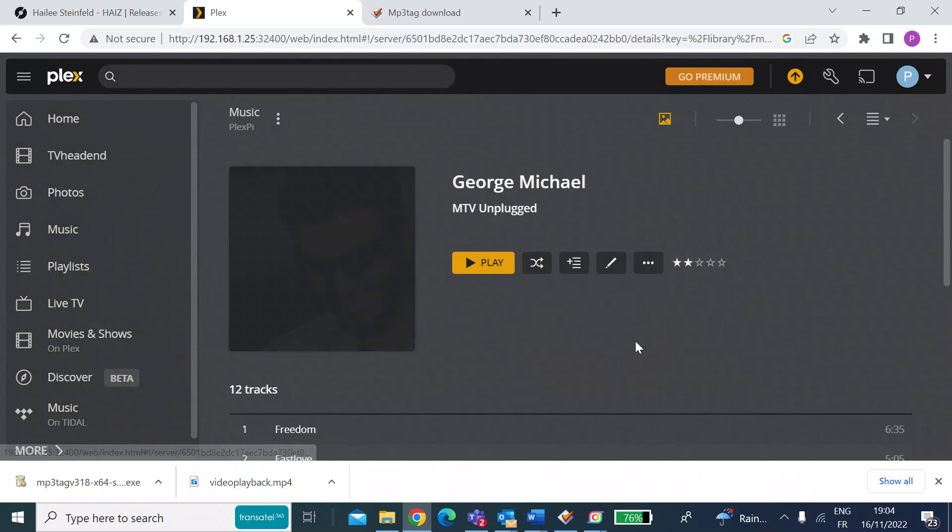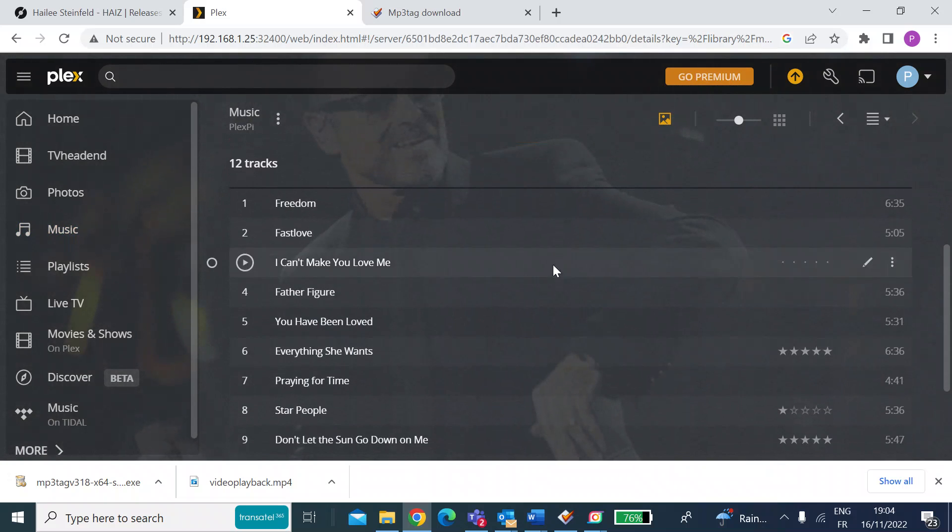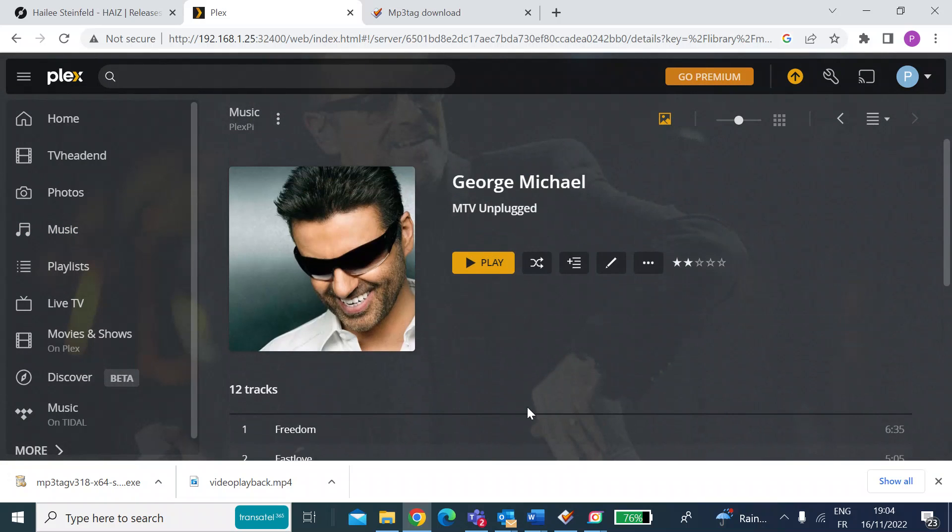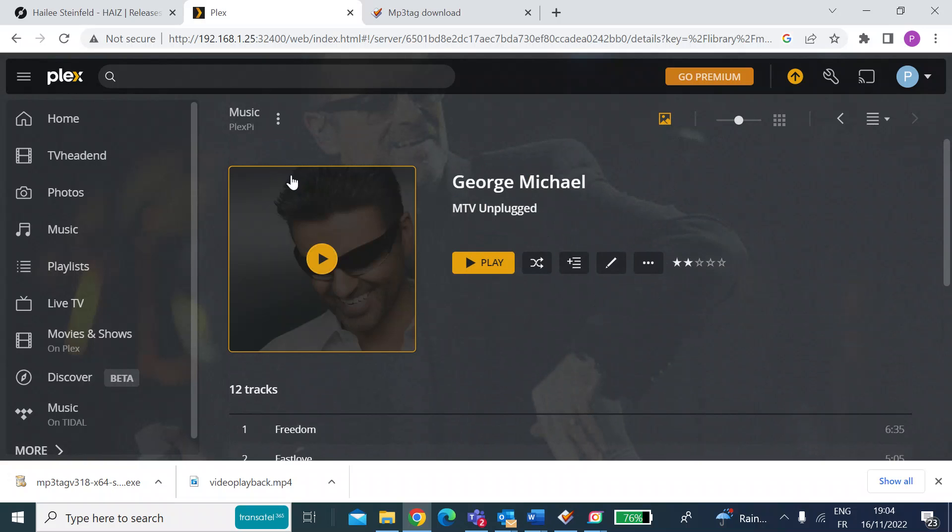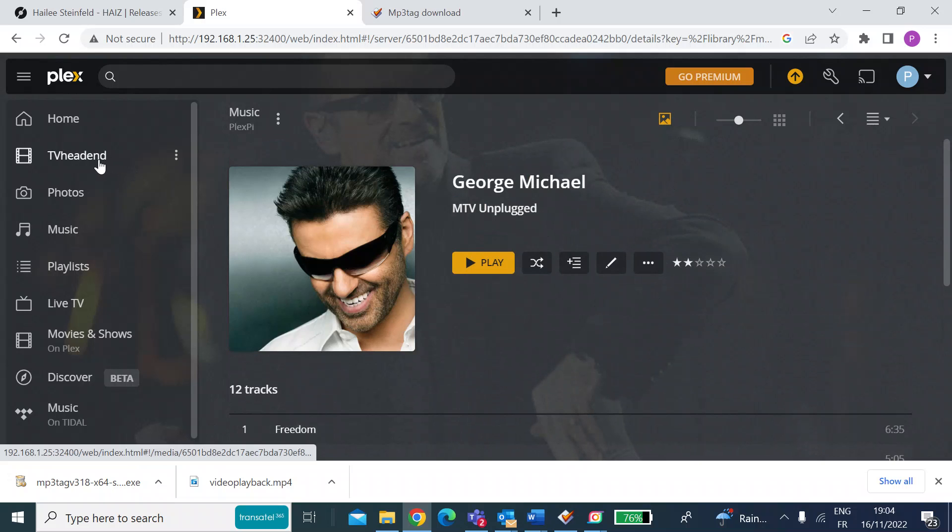And then when you go inside, you'll get all of the tracks in the correct order, etc. Without that metadata, Plex and other media servers won't even see that title.